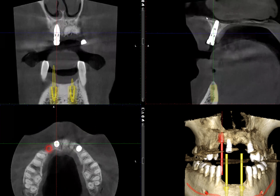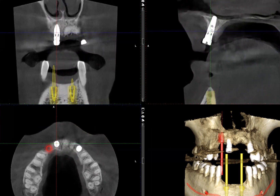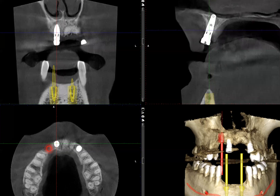If you look over to the sagittal view, we are seeing this bony landmark which is consistent with the floor of the nasal cavity. Some of you might call this the hard palate, and that's okay for this portion of the bony landmarks. You can see that the apical portion of the implant fixture definitely is located above the floor of the nasal cavity.